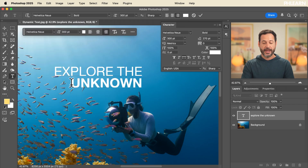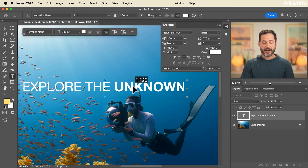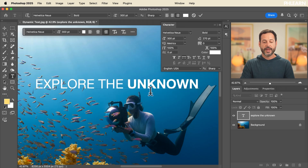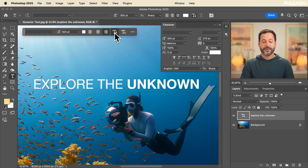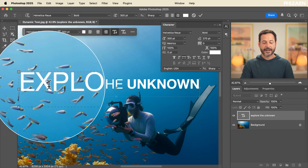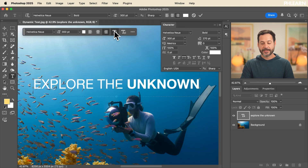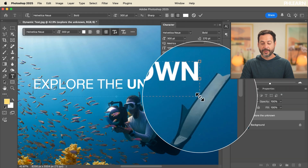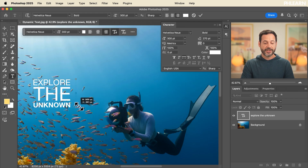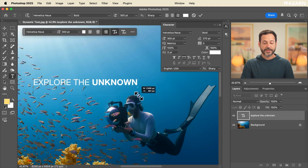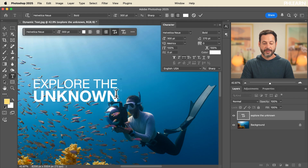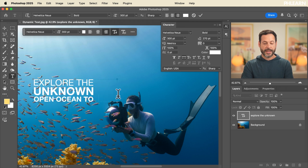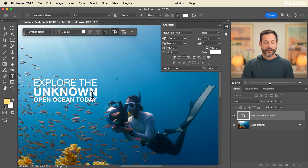Dynamic text is really easy to use. To convert to dynamic text, just click the dynamic text option right here. As soon as you do, you can see in the layers panel that dynamic text is turned on. Now, if I take this bounding box and start changing its size, it's going to automatically change the font size so the text fits the bounding box. Let's type in 'explore the unknown open ocean today.' I'll select 'open ocean today' and set that back to regular.